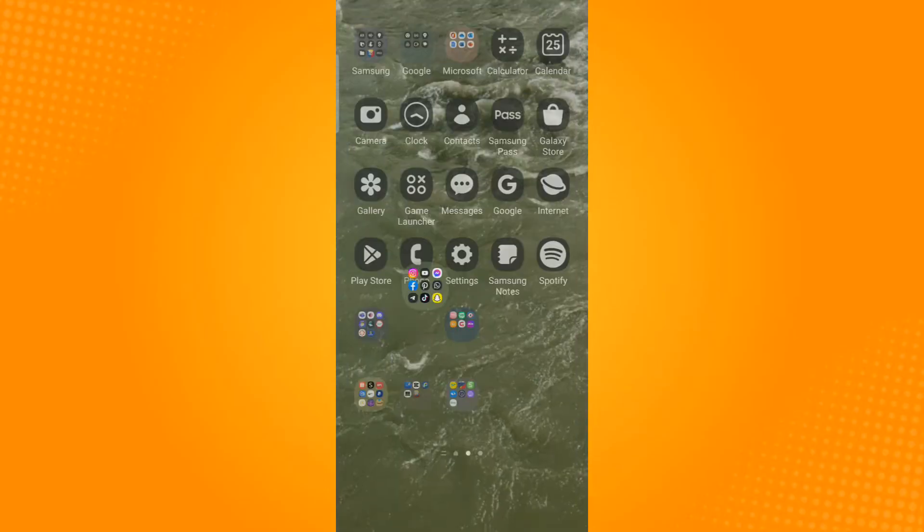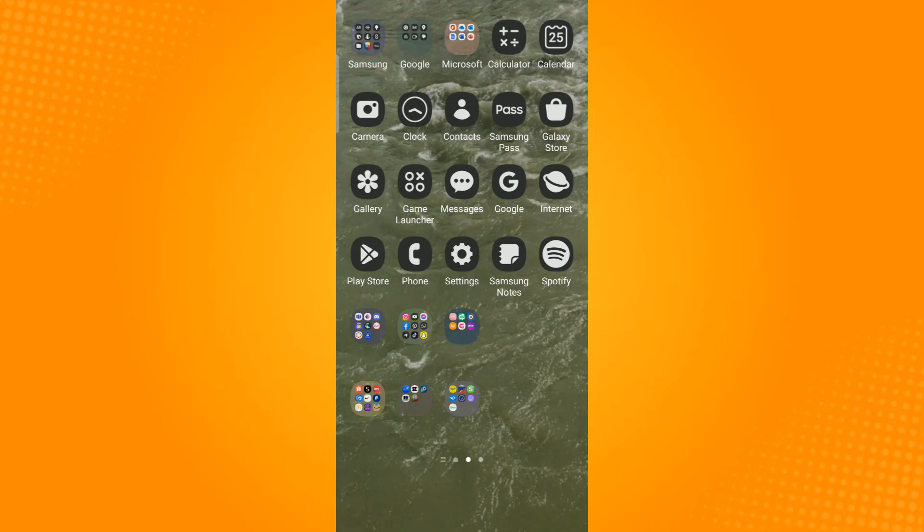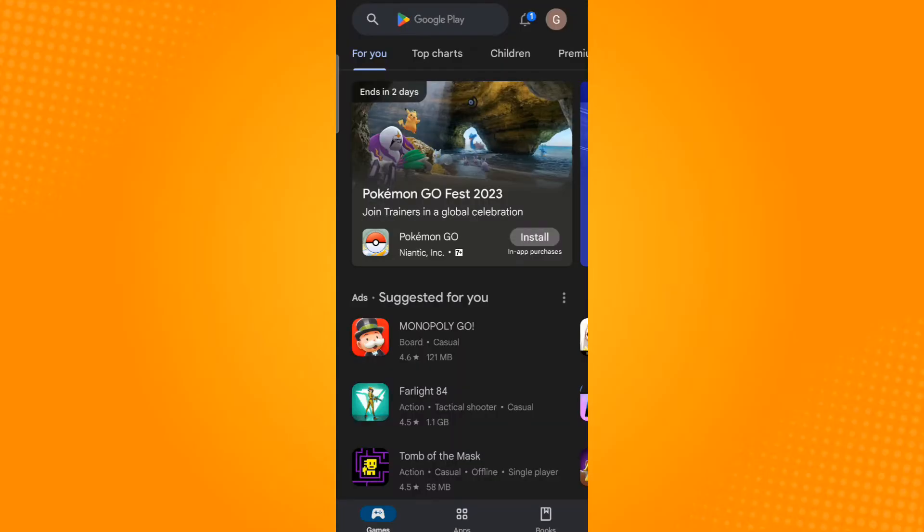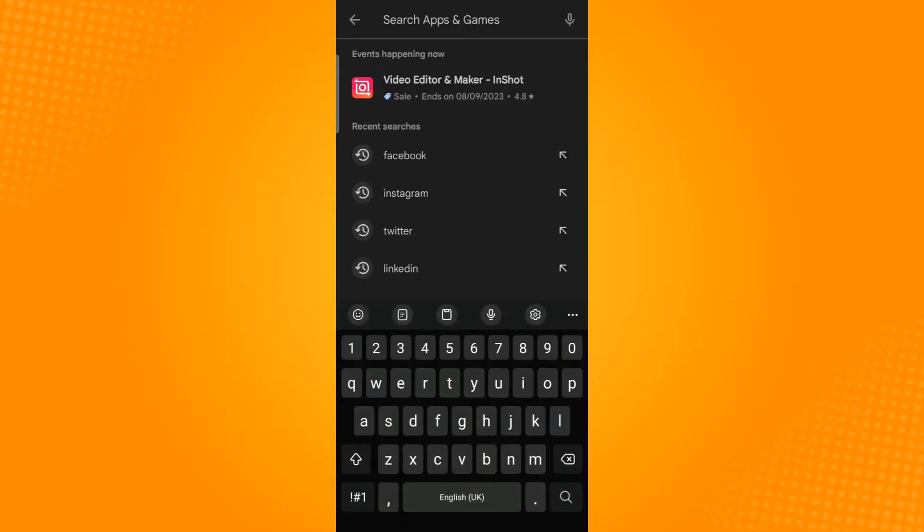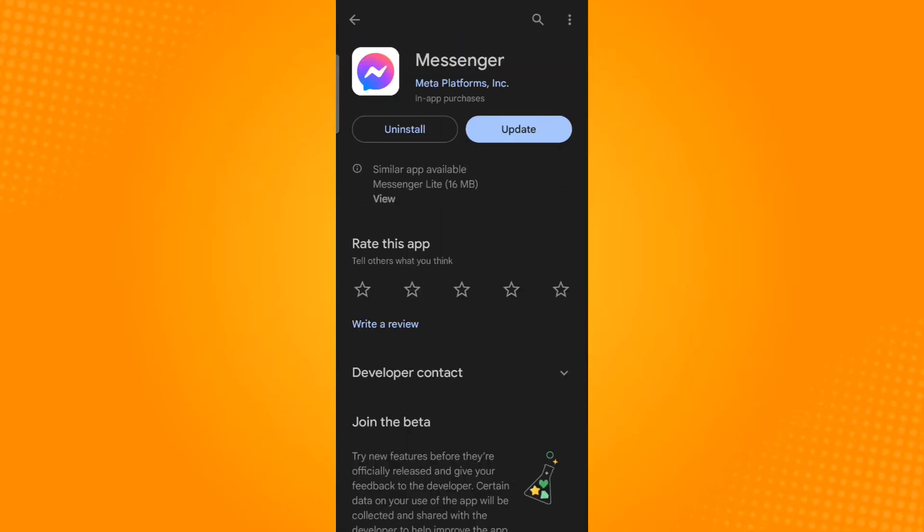...then you could try going to your Play Store for Android users and App Store for iOS users, and then search for messenger and see whether there is an update option. This is to update your application to its latest version.